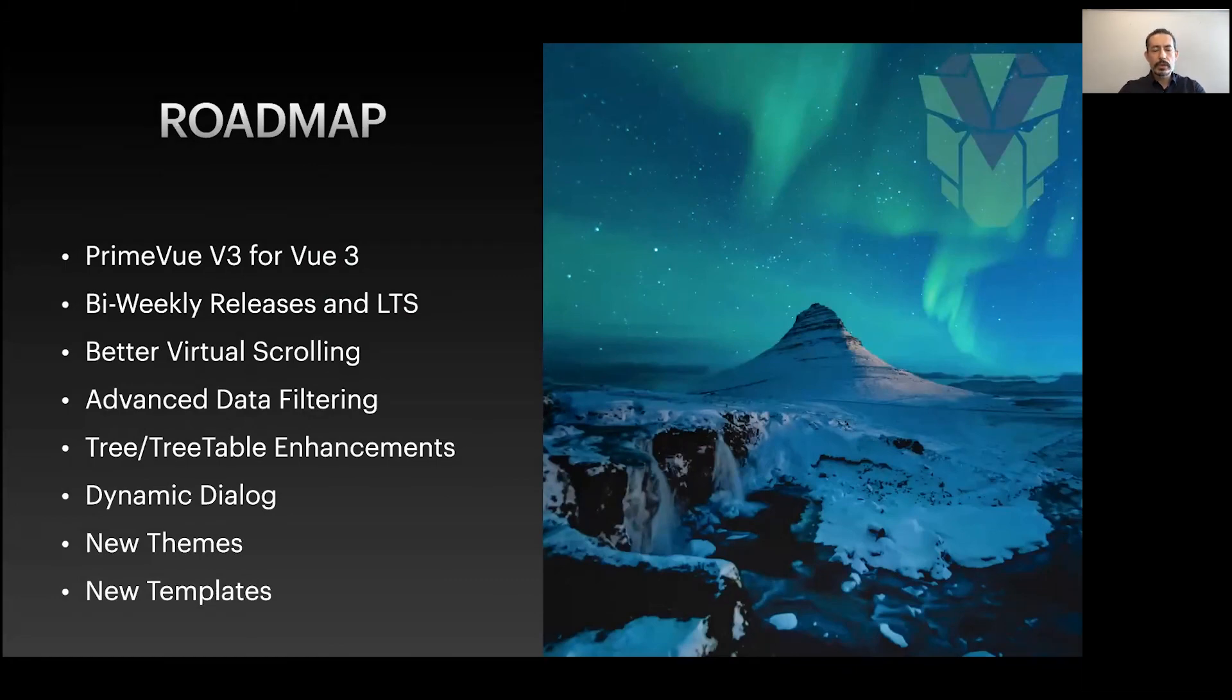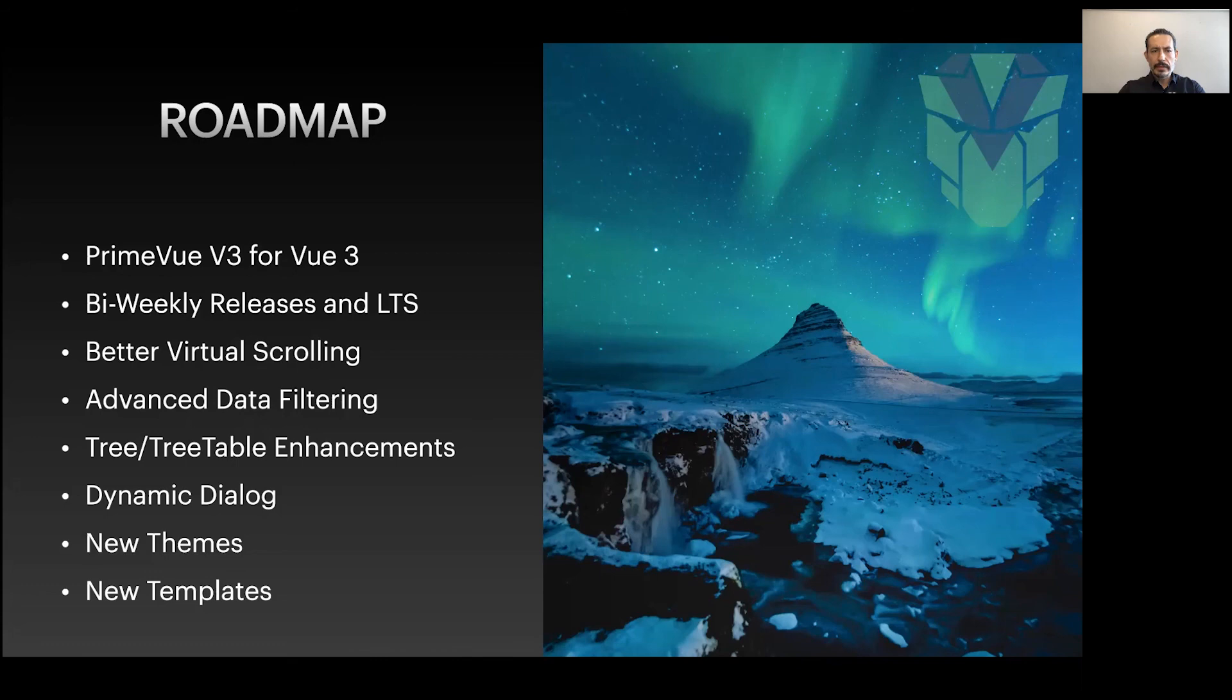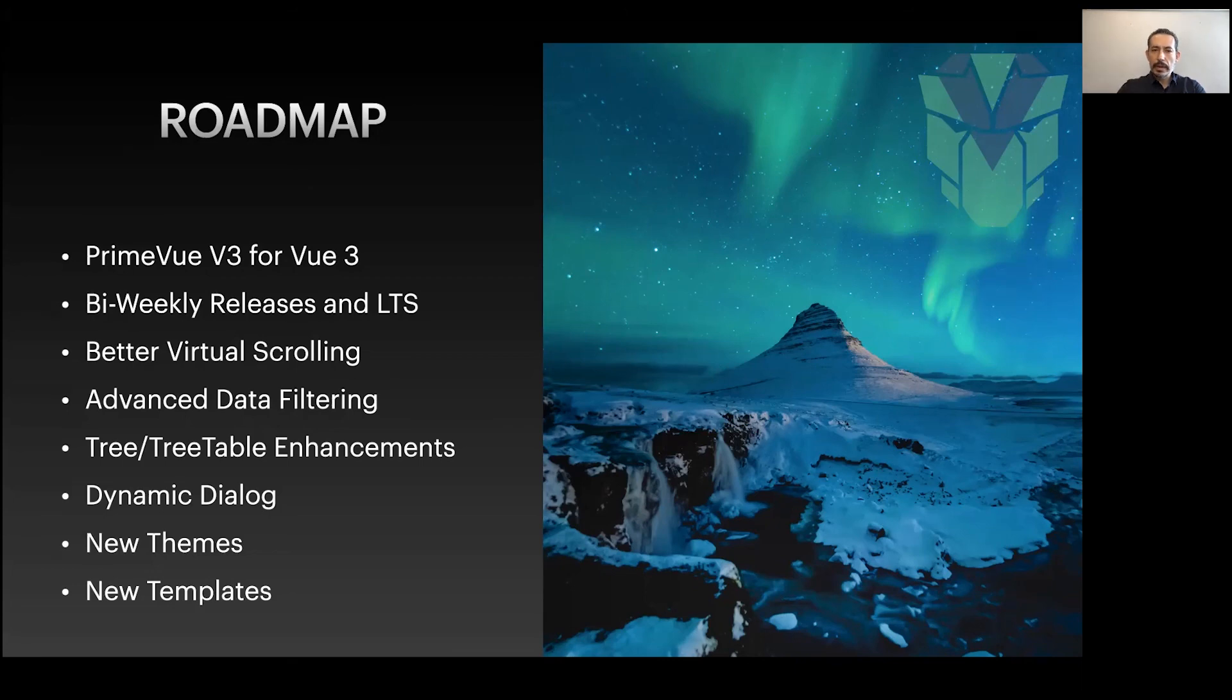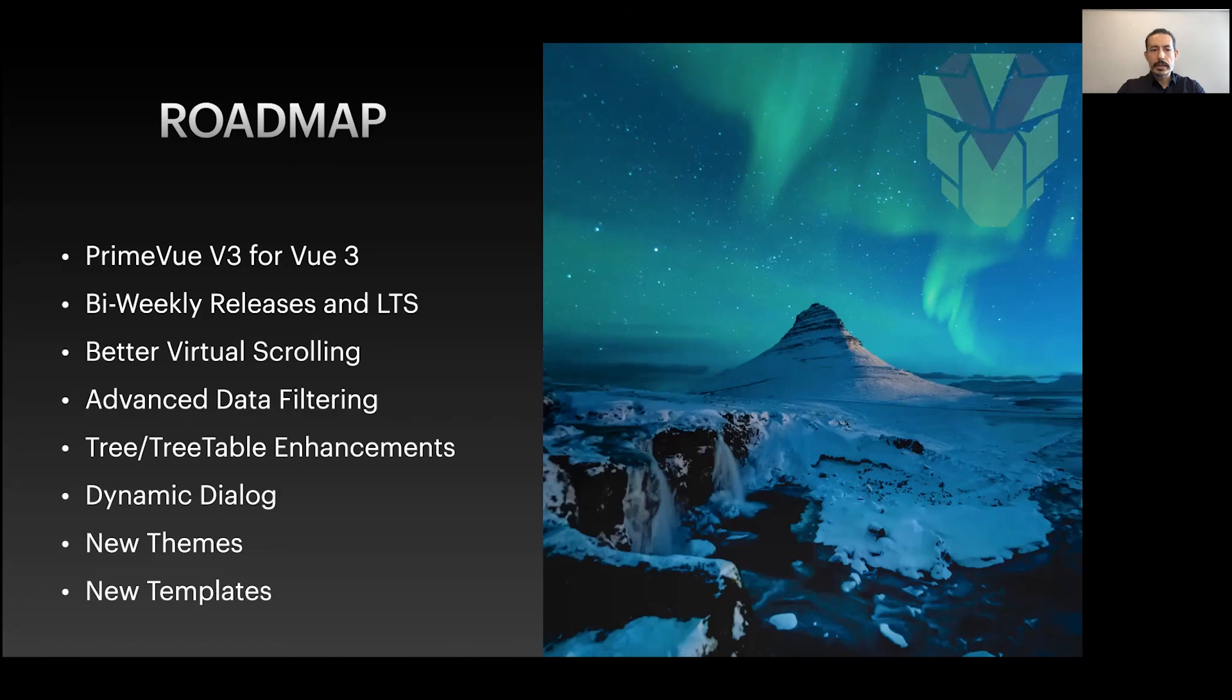We'll continue to support Vue 2. The next version will be Vue 3, which we're working on now. Our release cycle sprints are bi-weekly, so every two weeks we do a new release. Once Vue 3 comes out, we'll keep supporting PrimeVue 2 with long-term support. We have ideas like better virtual scrolling, advanced data filtering with much more control, tree and tree table enhancements including scrolling and drag and drop, and dynamic dialog.